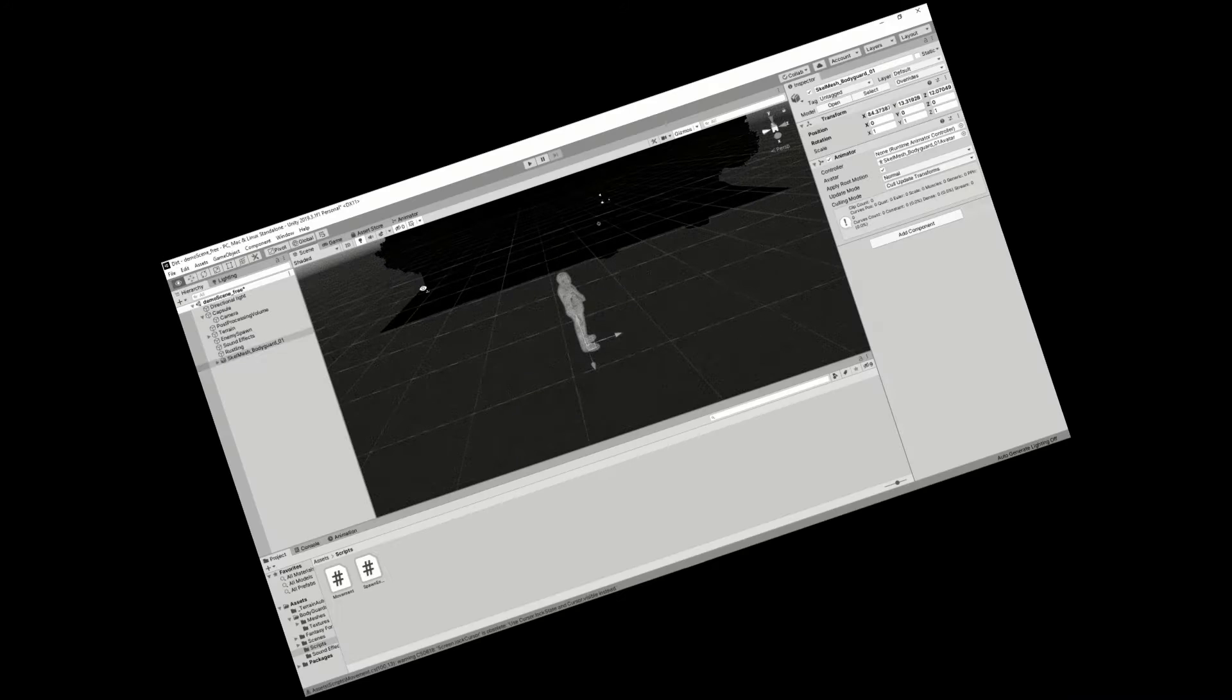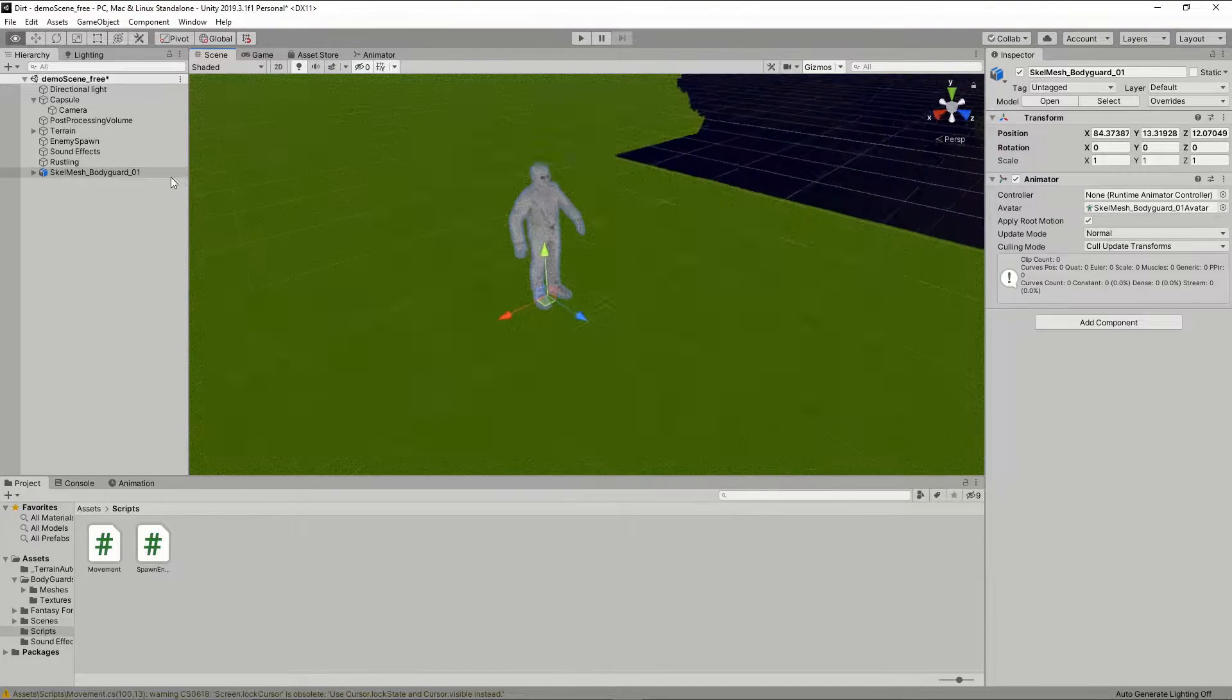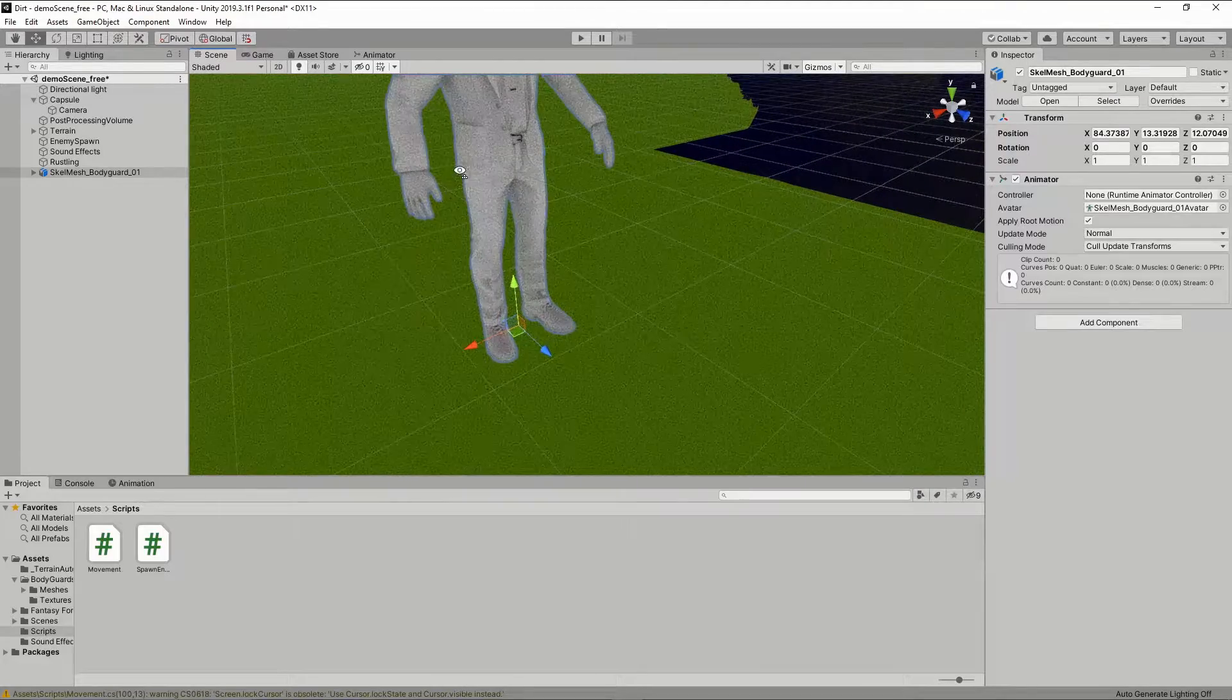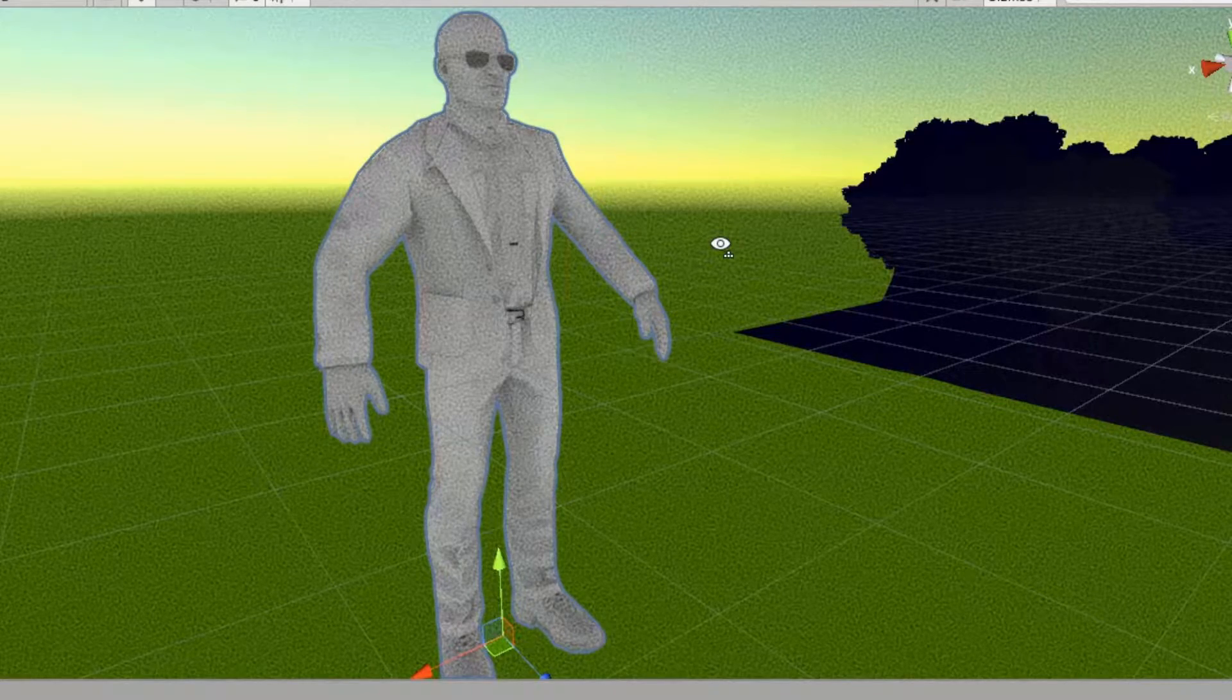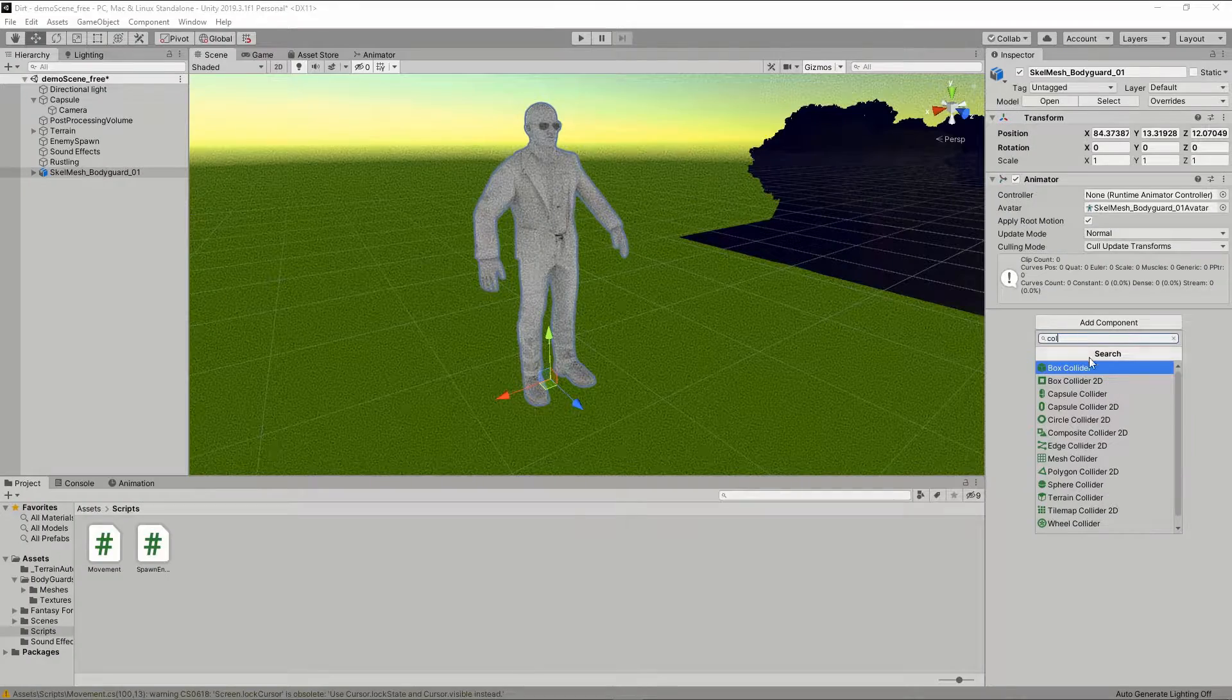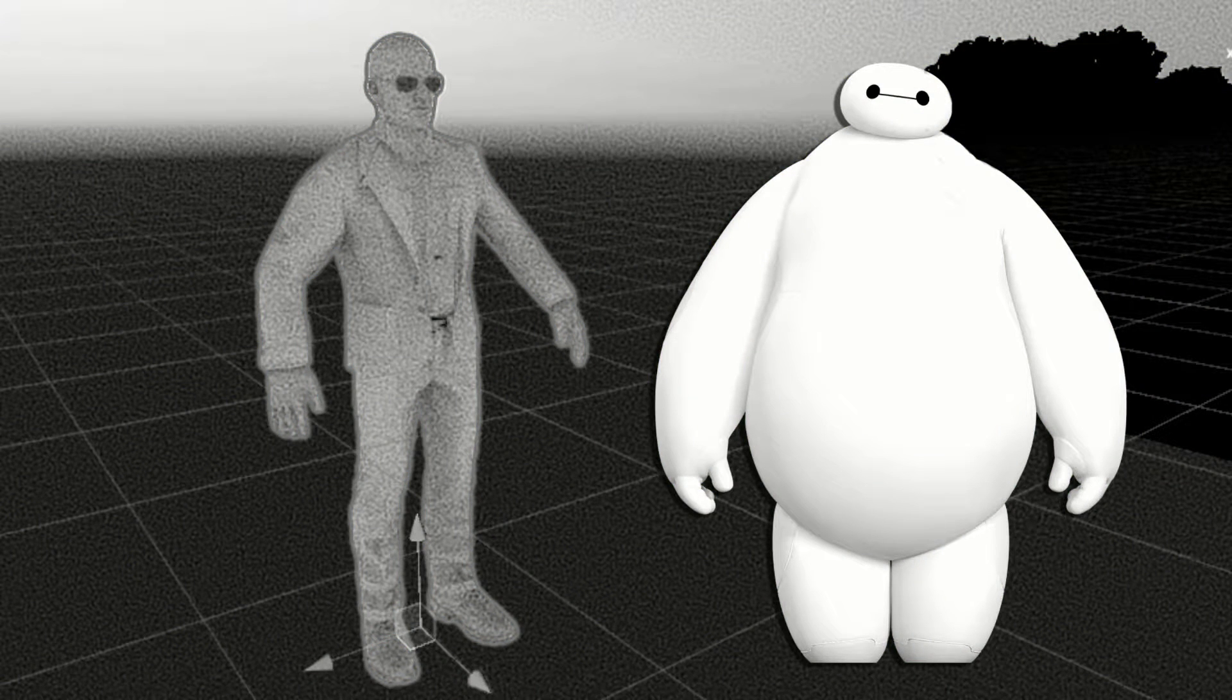What, you don't believe me? Well anyways, I made an enemy model. Look at this dude, he looks like Baymax. What, is it just me?